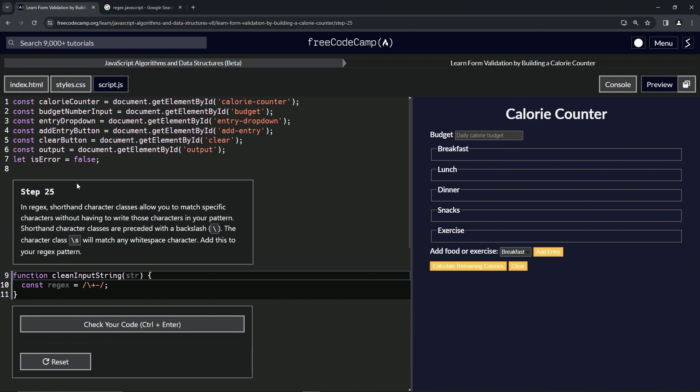So in regex, shorthand character classes allow us to match specific characters without having to write those characters in our pattern.